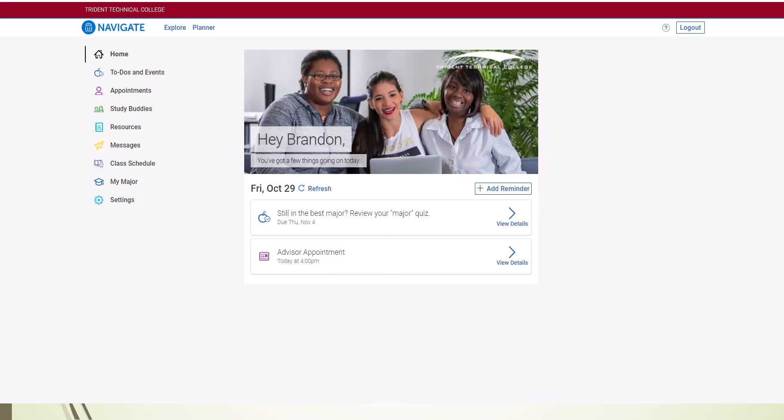On the Navigate homepage, you will see a link on the left navigation panel that says Appointments. Click this link.